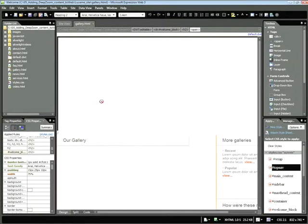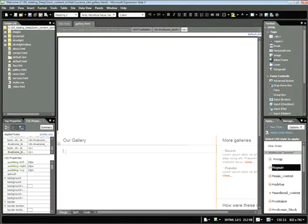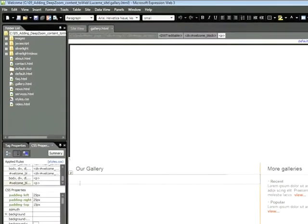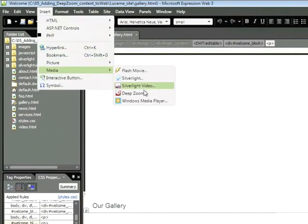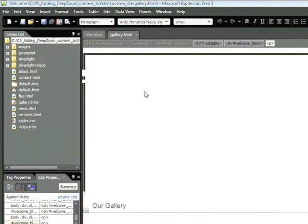Keep in mind that the top half of the screen is currently occupied with a Silverlight application that contains our navigation as well as a slideshow. Let's go ahead and click under that heading and then choose Insert, Media, Deep Zoom.